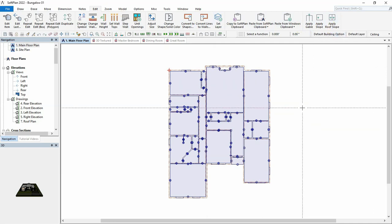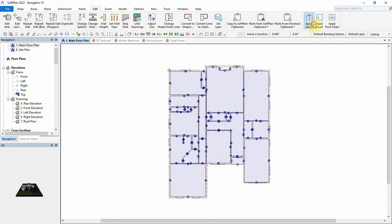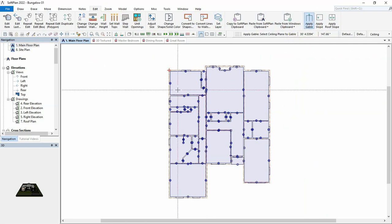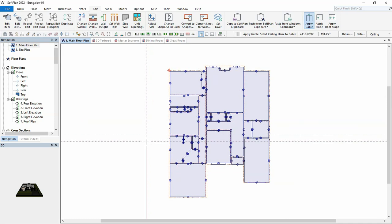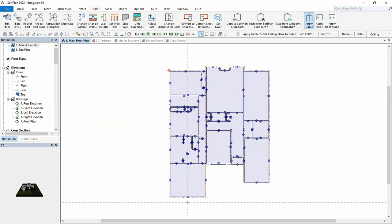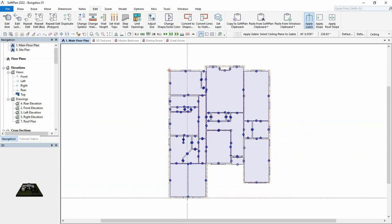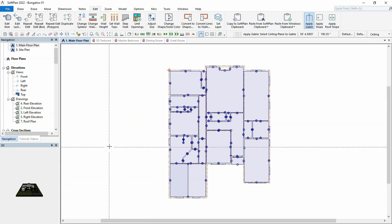To create a standard cathedral ceiling, select edit, apply gable. With the apply gable command selected, click on the bottom edge of the ceiling in the master bedroom. This will set that edge as a gable, while the adjacent edges become sloped.